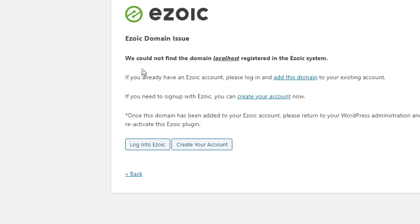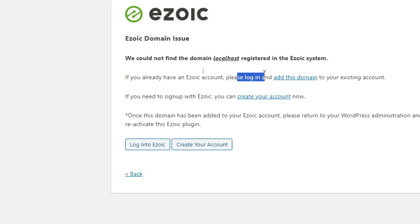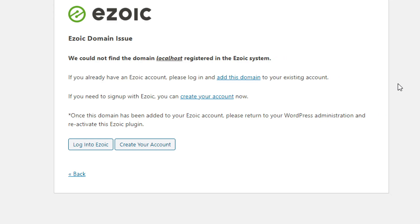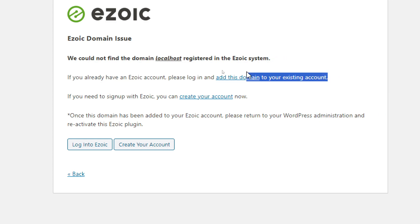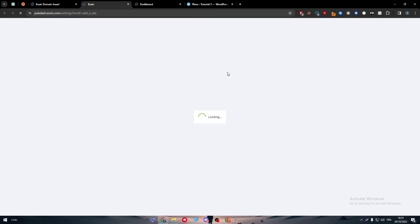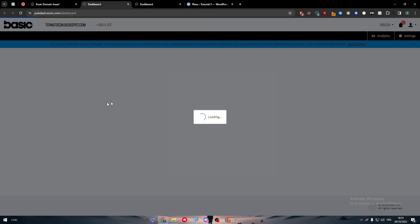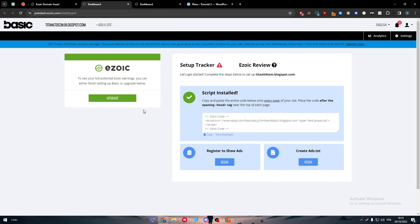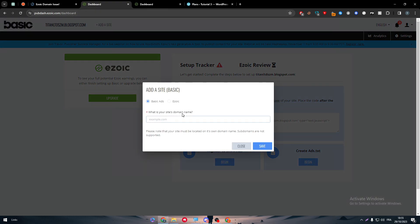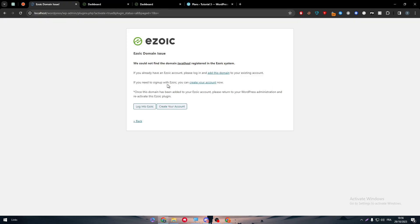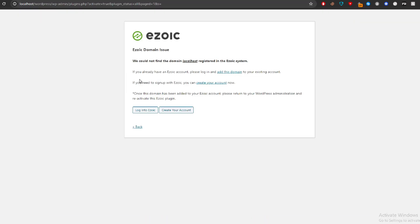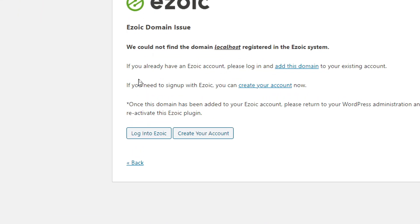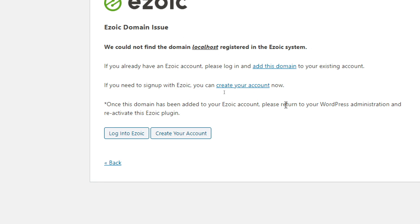Basically these are the two only ways to do so. For the steps, this is very easy. If you already have an Ezoic account, please log in and add this domain to your existing account. By this domain they mean your website domain. Just go here and click on Add Sites and add it here as I said. If you do not have an account already, you just have to create your account now.